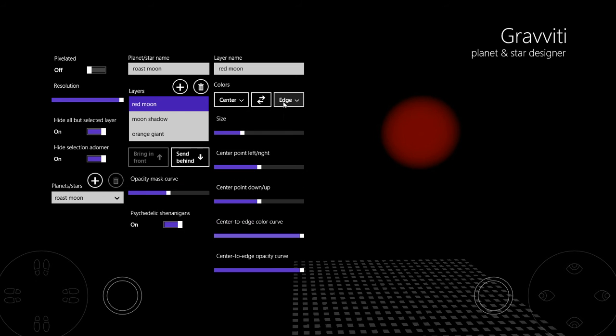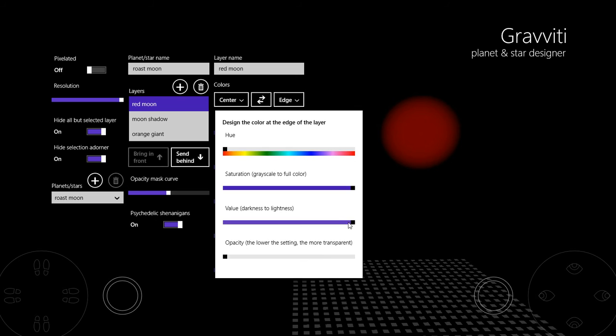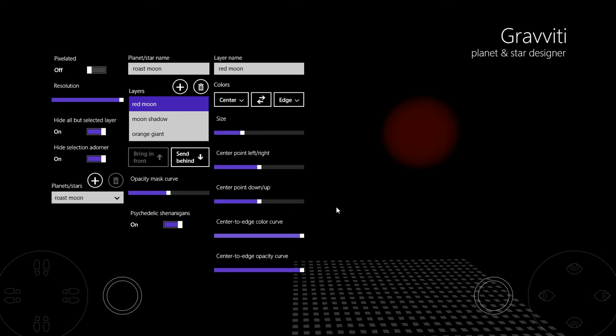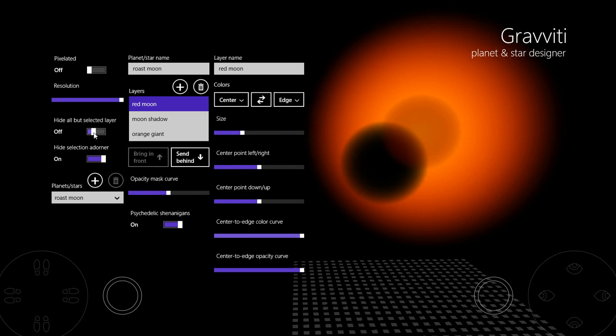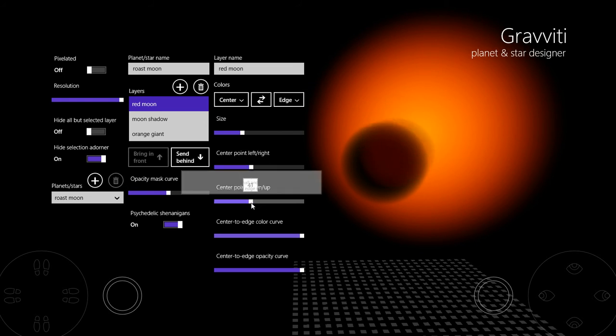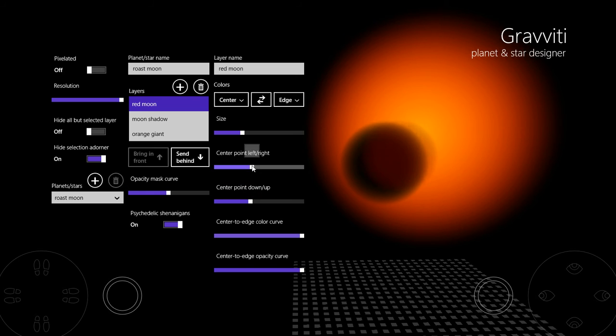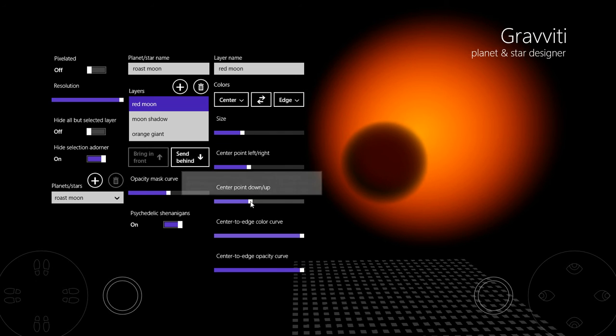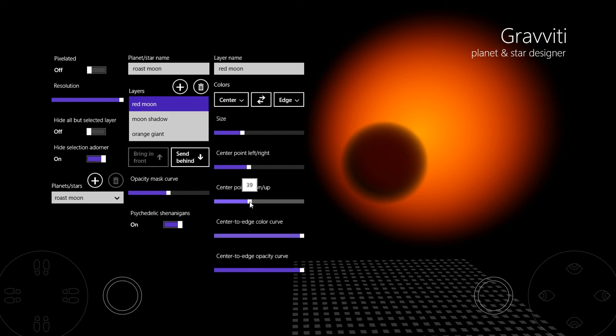And then I said dark red, so we'll drop the values down at the centre and the edge. So it's really faint now and dark red, which is what we wanted, so let's bring the other layers back. Now I'll just move it over the top of the shadow so it looks like a moon with a bit of shape to it.